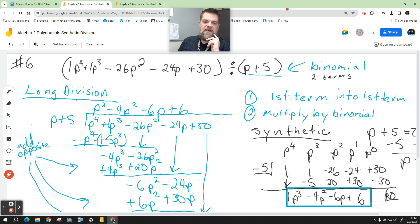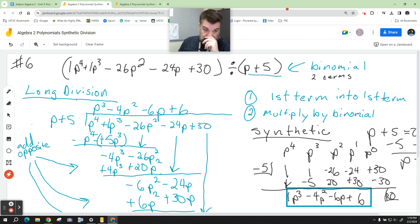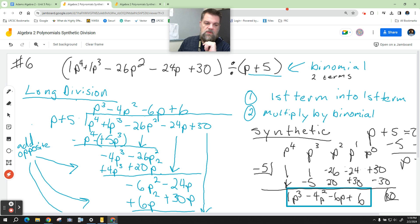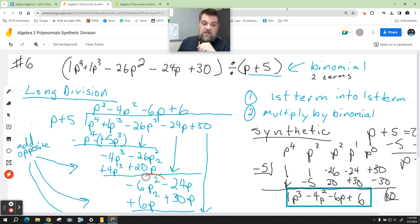Technically it's a negative 20, because negative 4 times positive 5 is negative 20. Then when I multiply negative 4p times the binomial, this is technically negative 4p cubed. But we're adding opposites, so both those negatives become positive. These add up to zero, and this adds up to negative 6p squared.